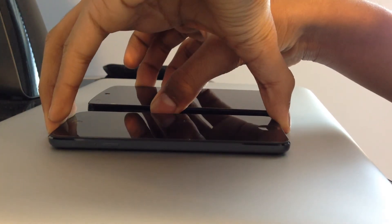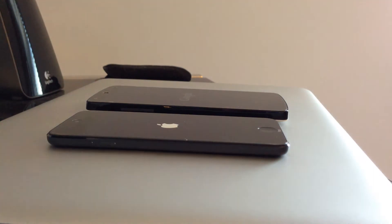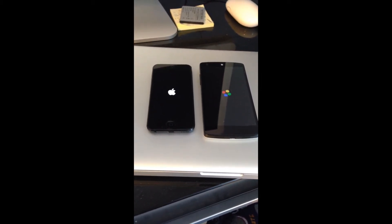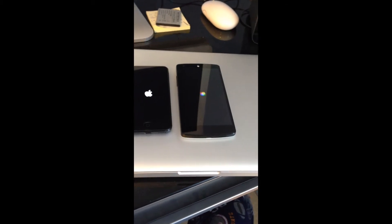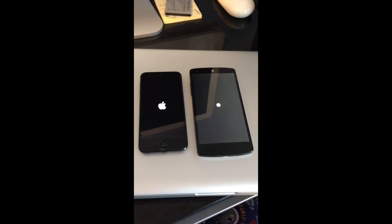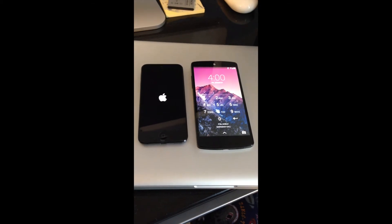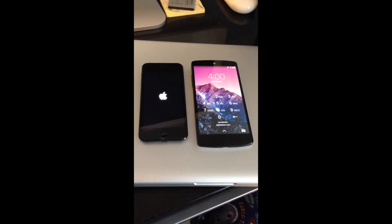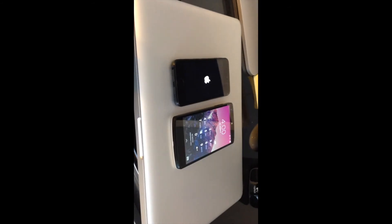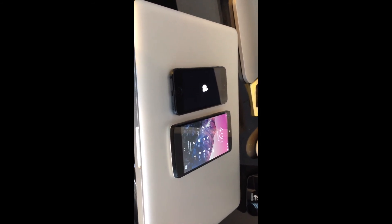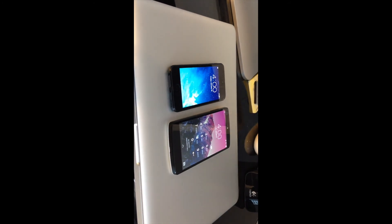Now we'll do a quick boot-up test to compare the boot speeds between the Nexus 5 and the iPod Touch. Both were started at roughly the same time. The Nexus 5 turned on first, and finally the iPod Touch turned on after.